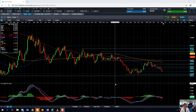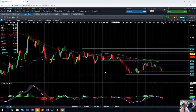Hello and welcome to the Chart of the Week video with me, David Madden. Today's date is Thursday the 23rd of May 2019 and the time has just gone 9:50 British Summer Time. This week's Chart of the Week is silver.